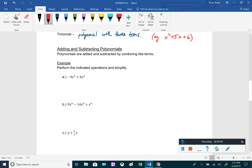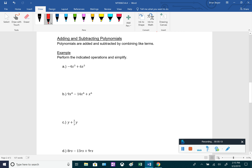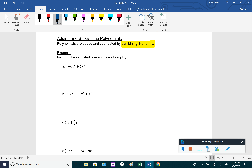Let's get into adding and subtracting polynomials. Hopefully this is not too difficult, because when we're adding and subtracting polynomials all we're doing is combining like terms. Like terms are terms with the same exact variables raised to the same exact exponents. For the first example, we have negative 4x cubed plus 6x cubed — we just add the coefficients: negative 4 plus 6 is 2, so we get 2x cubed.